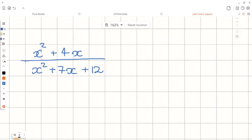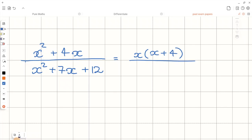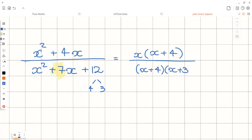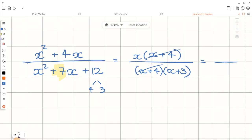Now let's have a look at the next question. Let's start factorizing the numerator. We can see that this expression has x in common, so we take x out of the bracket and we will have x plus 4 left behind. For the denominator, we are factorizing a quadratic, so we're looking for factors of 12. When we multiply they should give us 12, and when we add they should give us positive 7. These two numbers are positive 4 and positive 3. The common factor is x plus 4, so the brackets cancel out and the final answer will be x over x plus 3.